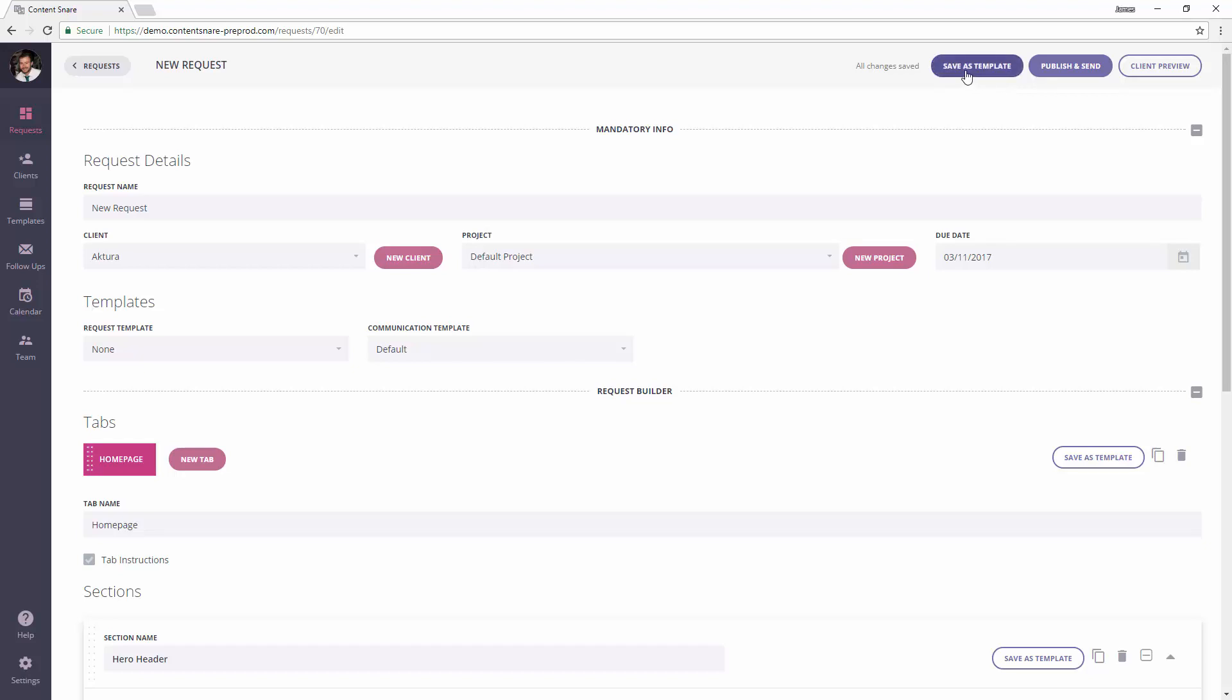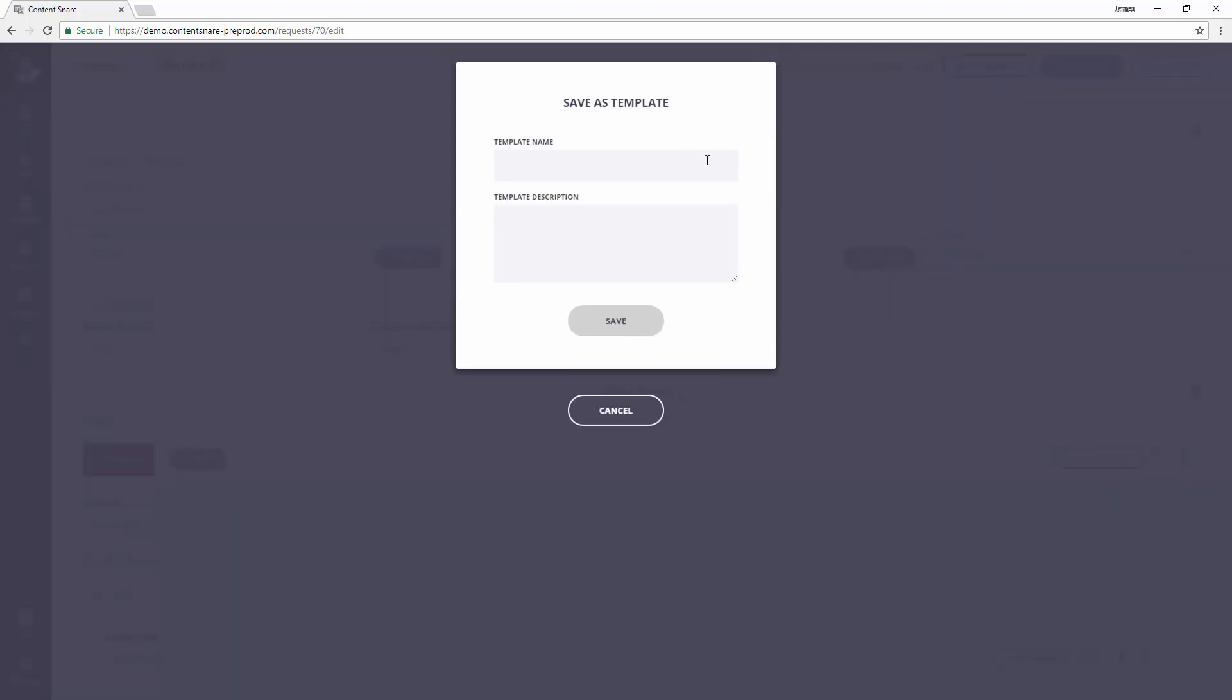And this button up here saves the entire request. So if you'd built out multiple tabs, you could save the entire request as a full website template. You just click this button here, give it a name and a description.